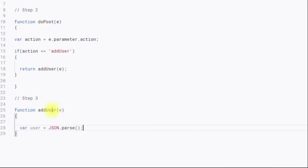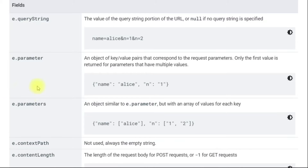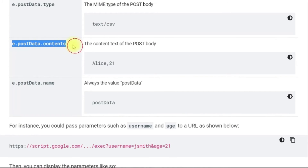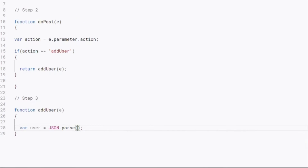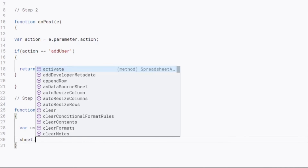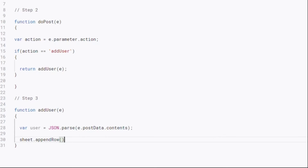To read the body of the API request, as the documentation shows, we use e.postData.contents. So: var user = JSON.parse(e.postData.contents). This user variable now holds the actual body sent by the client. Now we just have to append this data to the sheet using: sheet.appendRow().